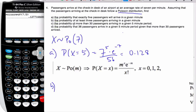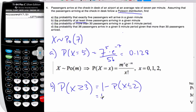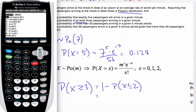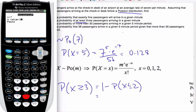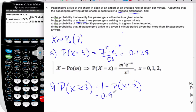Moving to part B: the probability that at least 3 arrive in a given minute. That's the probability that X is greater than or equal to 3. My calculator does less than, so this is the same as 1 minus the probability that X is less than or equal to 2. Putting that in my calculator — 1 minus the cumulative Poisson distribution from lambda 7 up to 2 — gives 0.907.